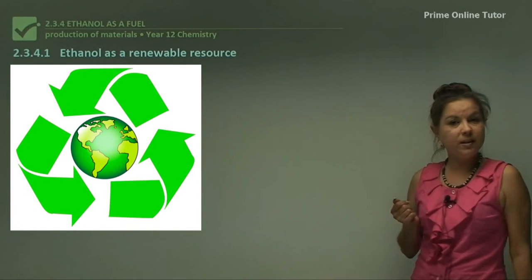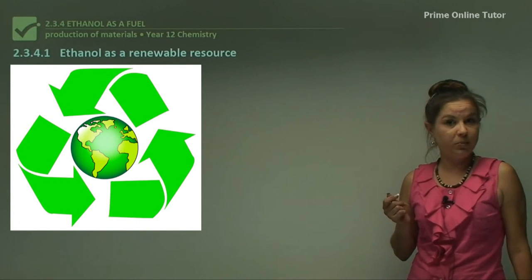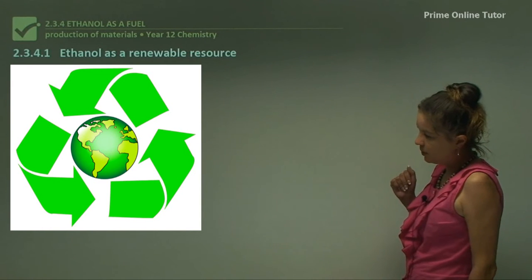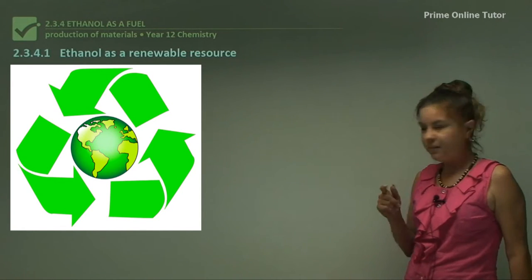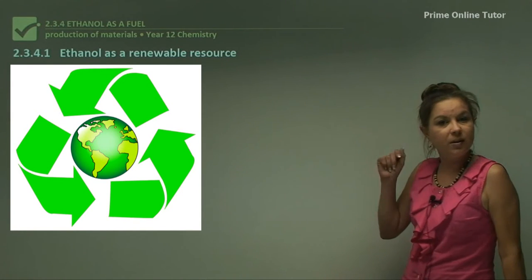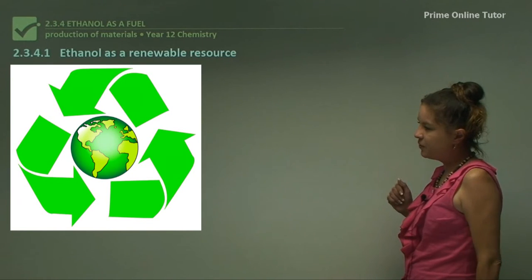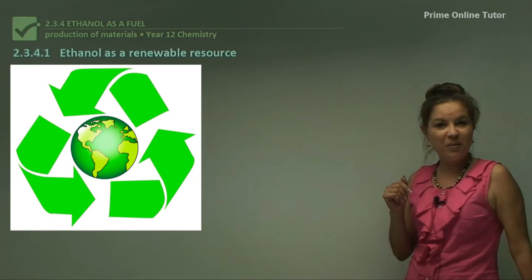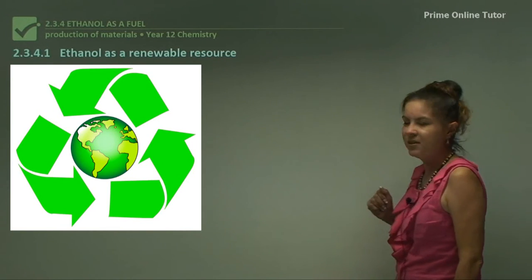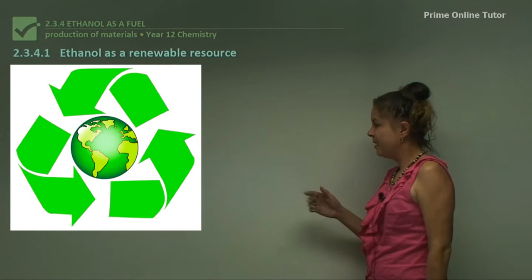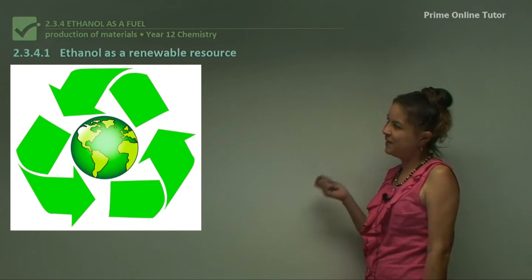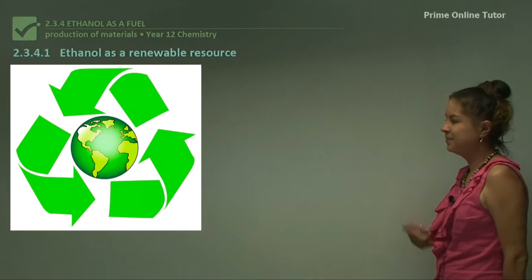Ethanol is actually a renewable resource, which as you can see from the picture, it's all green. The arrows mean that it can be recycled and reused, which is very good for our environment, and very good for humans, animals, and anything that lives on planet Earth basically.